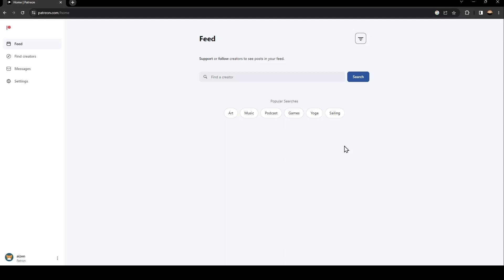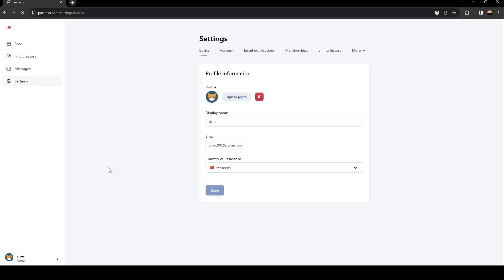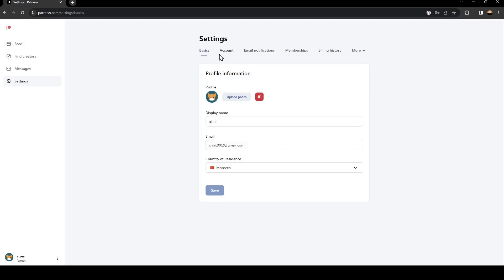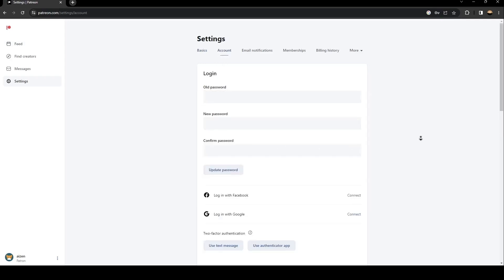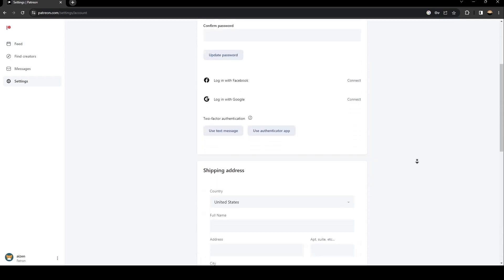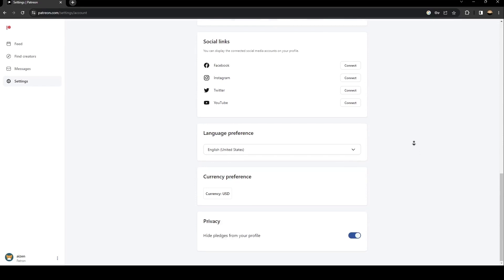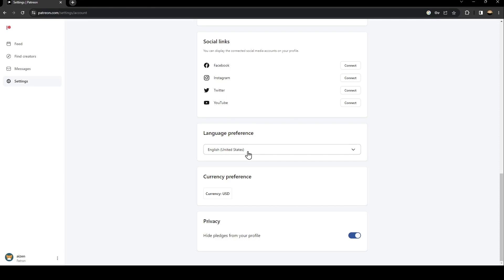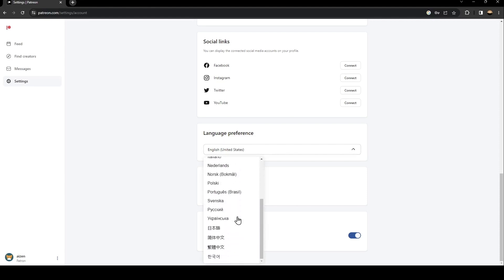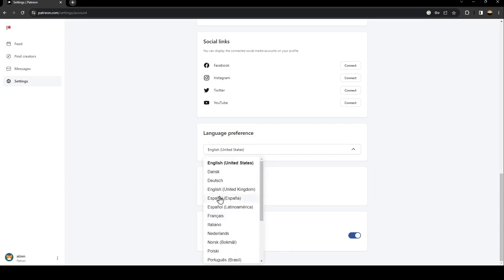So basically in order to change language just go to settings and then go to account. Once you go to account just scroll down until you find language preference. So basically from here you can click on these language selected and then search for any language that you want to change to.